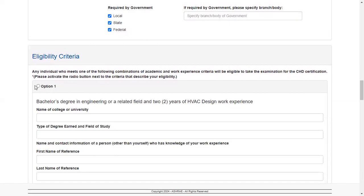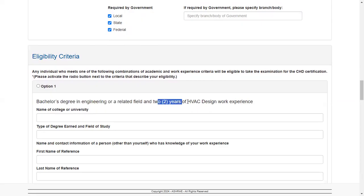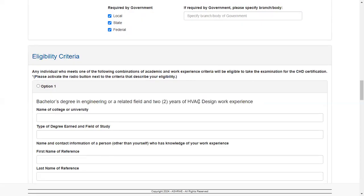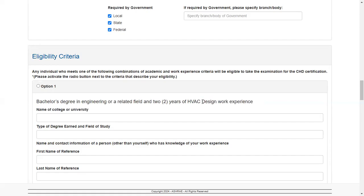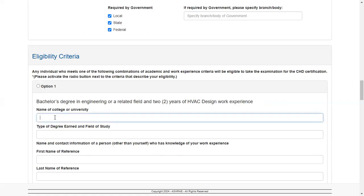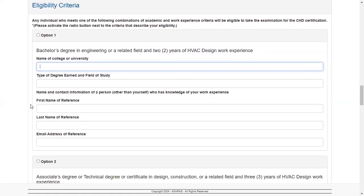Eligibility. Option one: if you have a bachelor's degree, you're going to need two years of HVAC design work experience. Remember, this is design work experience, not installation experience, not calibration experience, not any other experience - they're talking about design work experience. So you have to put the name of your university or college here. Let's say mine is University Technology in Malaysia, so I put it like this.